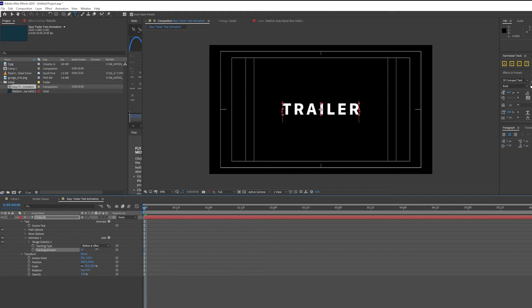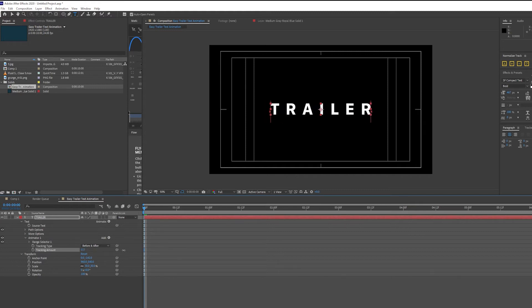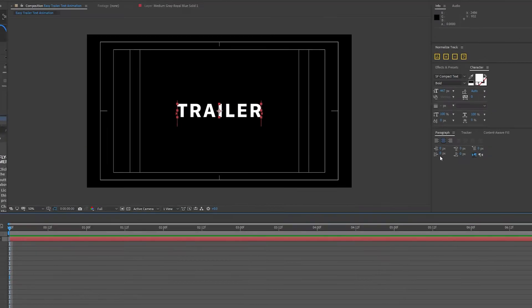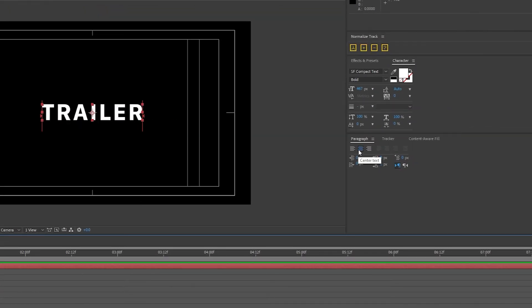As I move my tracking amount, you can see the space between each letter increases or decreases. Make sure that as we go over to Paragraph, that this Center to Text is selected.